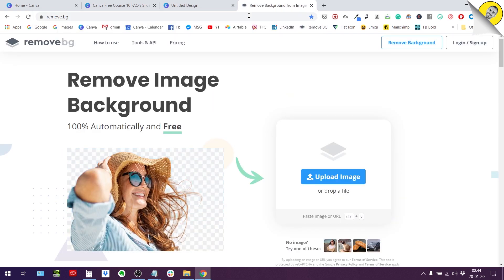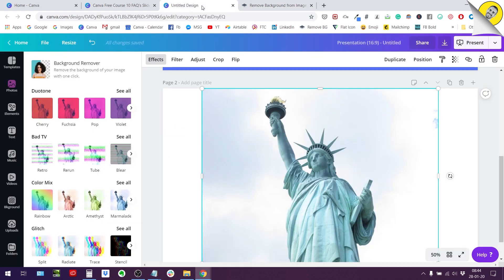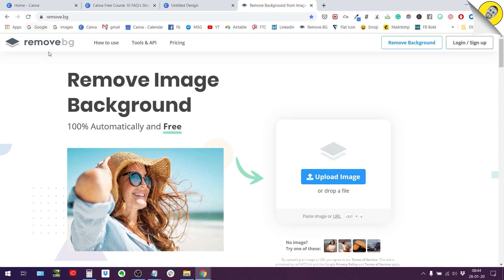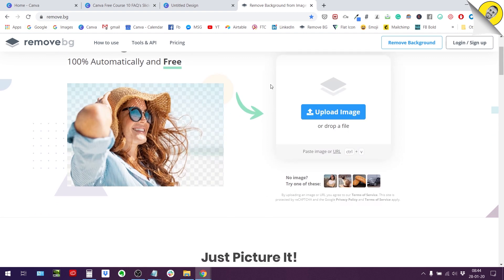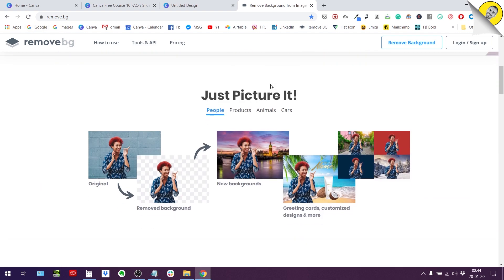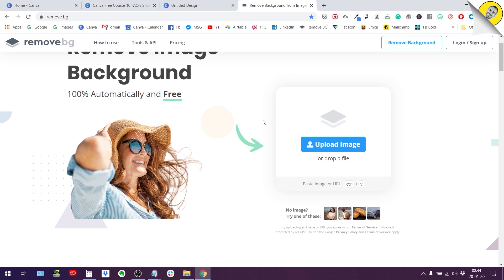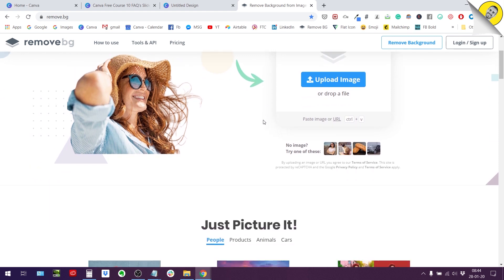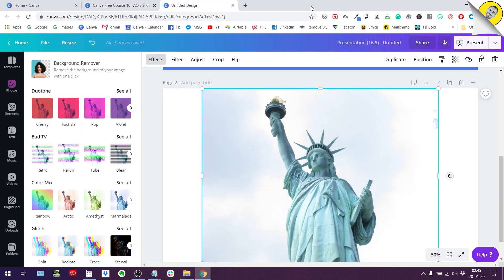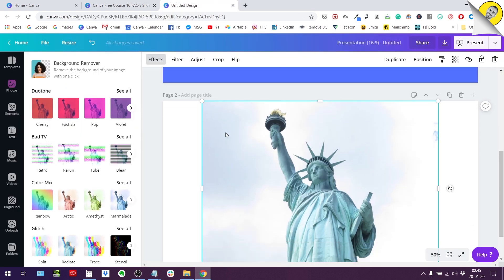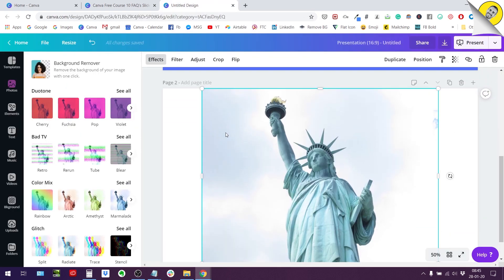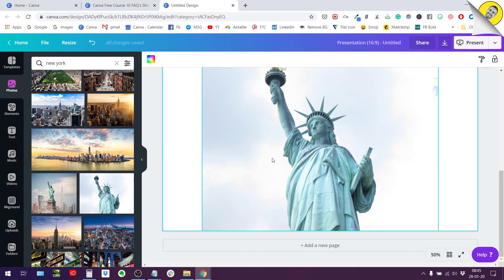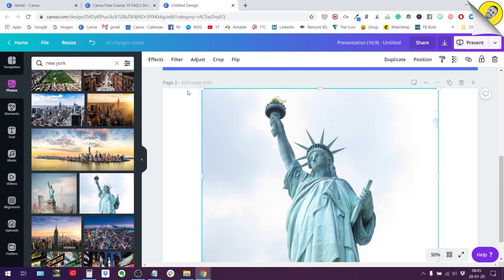Canva has actually partnered with remove.bg to integrate this functionality in the Canva app. So if you're not a paid member of Canva, you can still use remove.bg to get rid of the background of your photo. The only thing is that you won't have the possibility to download this photo in high resolution, but it will work anyways. And if you want the easy way to do it, I strongly suggest you consider becoming a Canva pro member. So there will be a link in the description of this video for you to try Canva pro for free for 30 days.